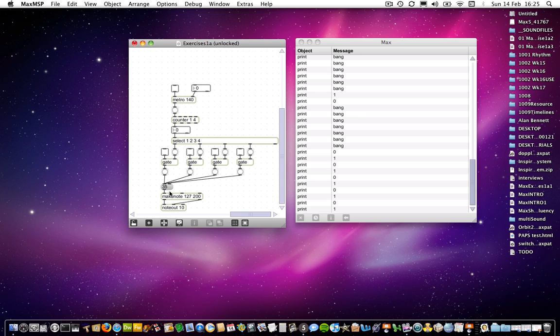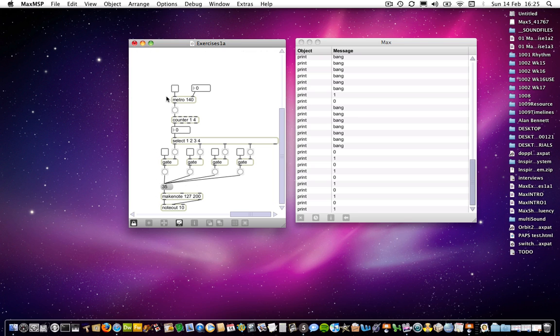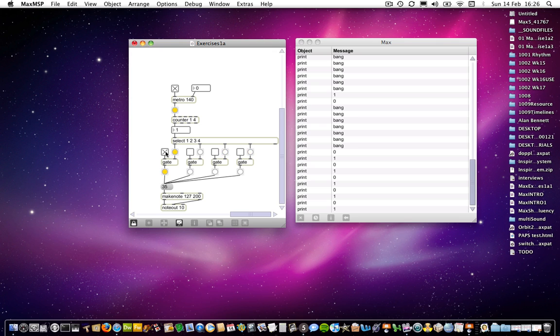And so we're going to basically get a bass drum sound in a regular pattern. So if I turn the metro on, I need to lock the patch again, so I turn the metro on, and you can see that we're getting a pulse through the select object. We're not hearing anything yet because we haven't opened any gates, but as soon as we do, there you go, so we're getting a pulse every first beat of our count.